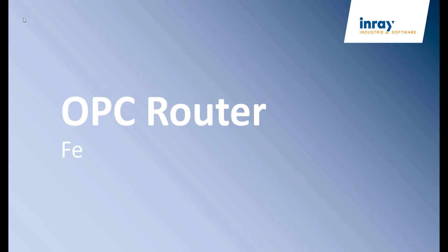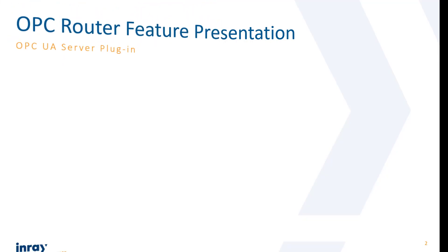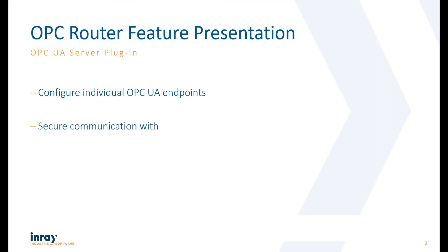Welcome to our new feature presentation for OPC UA Router, the OPC UA Server Plug-in. With the OPC UA Server Plug-in you configure individual OPC UA server endpoints and secure its communication by using certificates, encryption and user management.